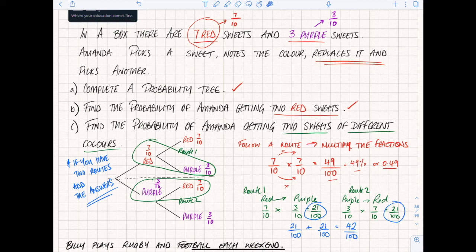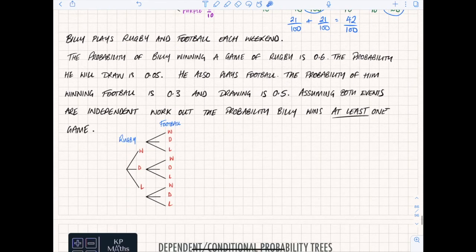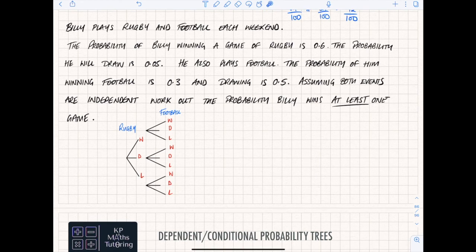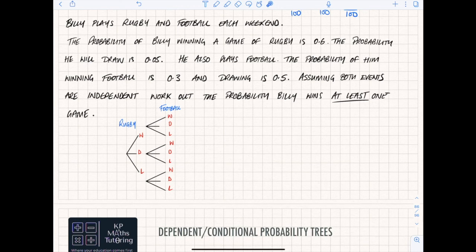Here's a question for you. Billy plays rugby and football each weekend. The probability of Billy winning a game of rugby is 0.6, the probability he draws is 0.05. He also plays football - the probability he wins football is 0.3 and drawing is 0.5. Assuming both events are independent, work out the probability he wins at least one game. Pause the video and have a go - copy down the probability tree I've drawn and fill in the probabilities.